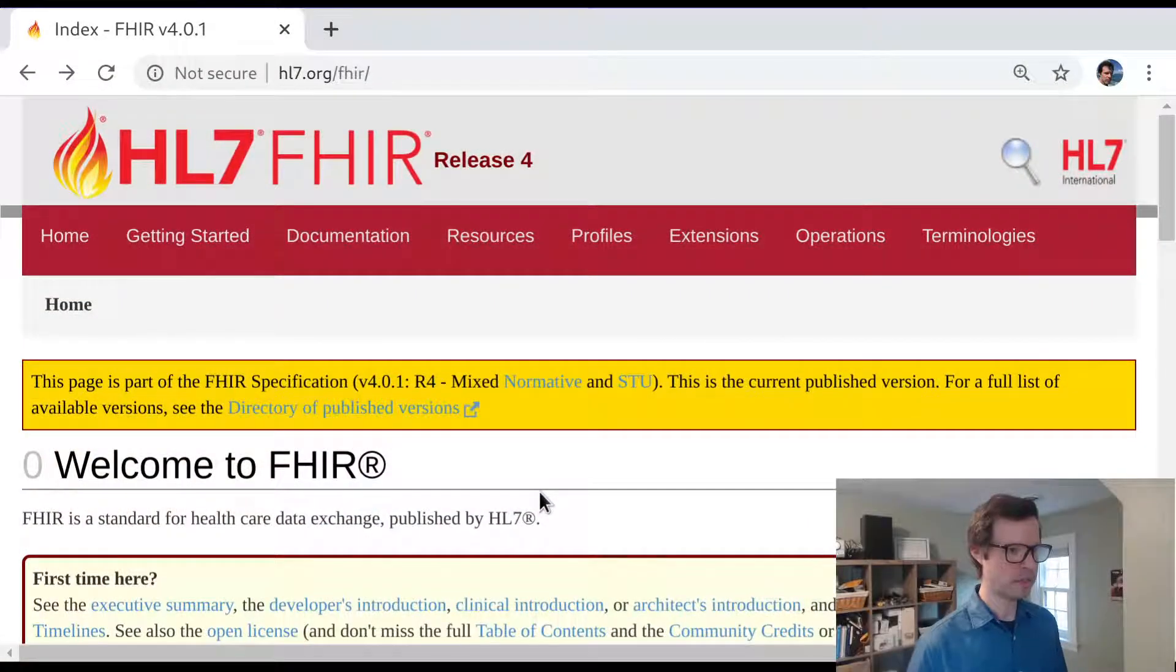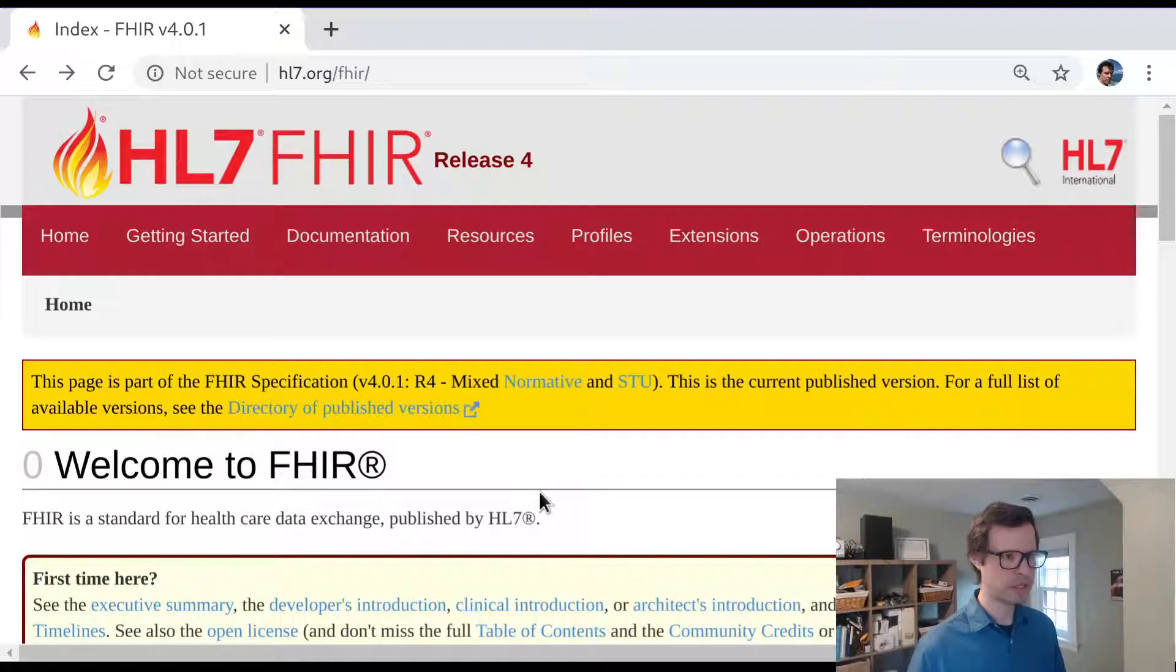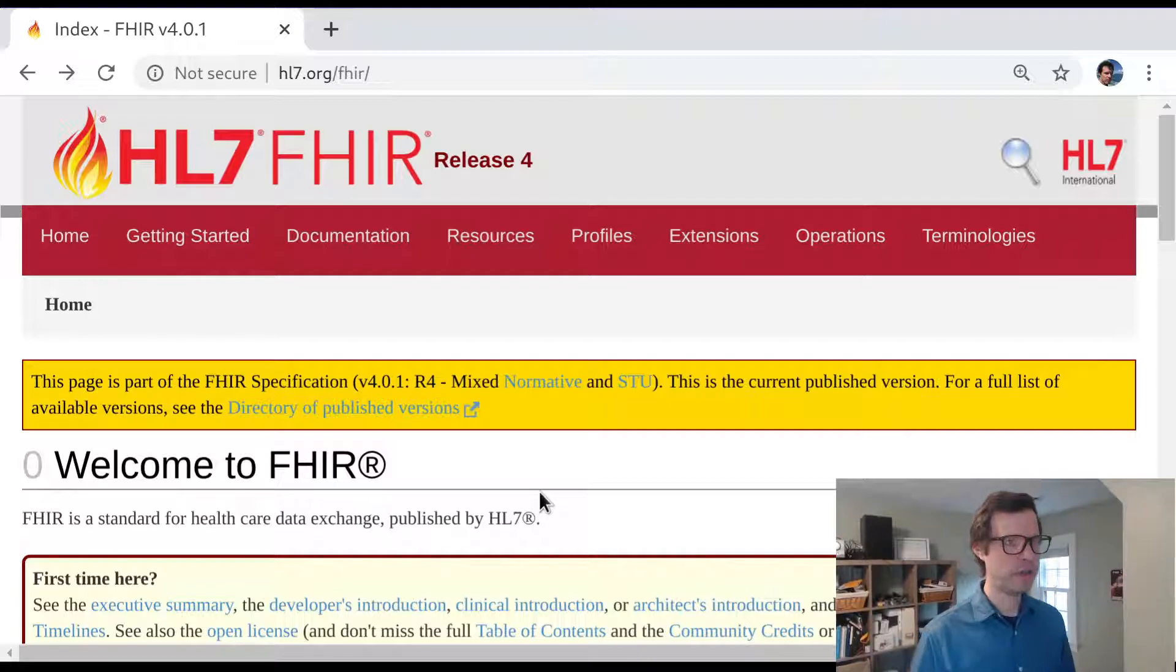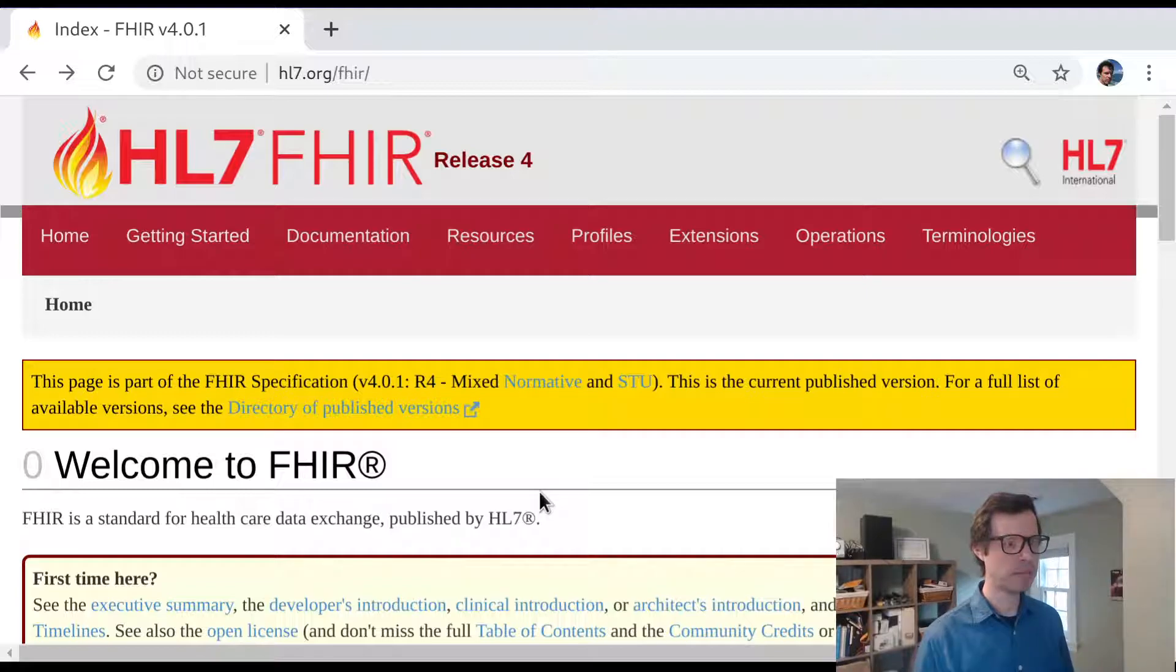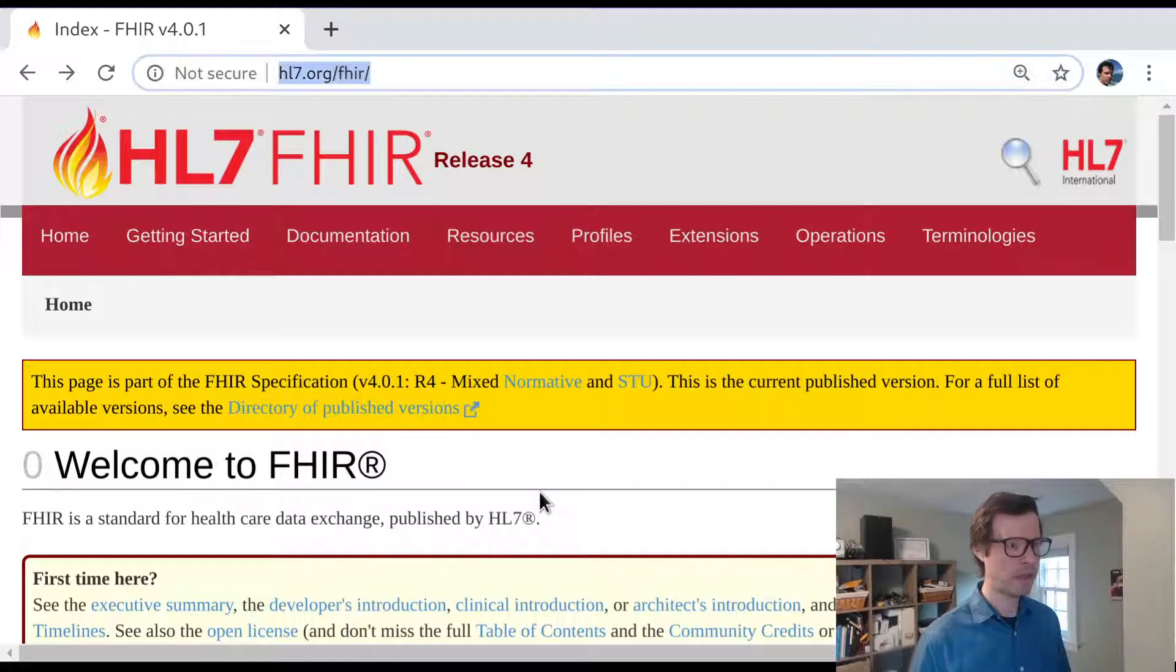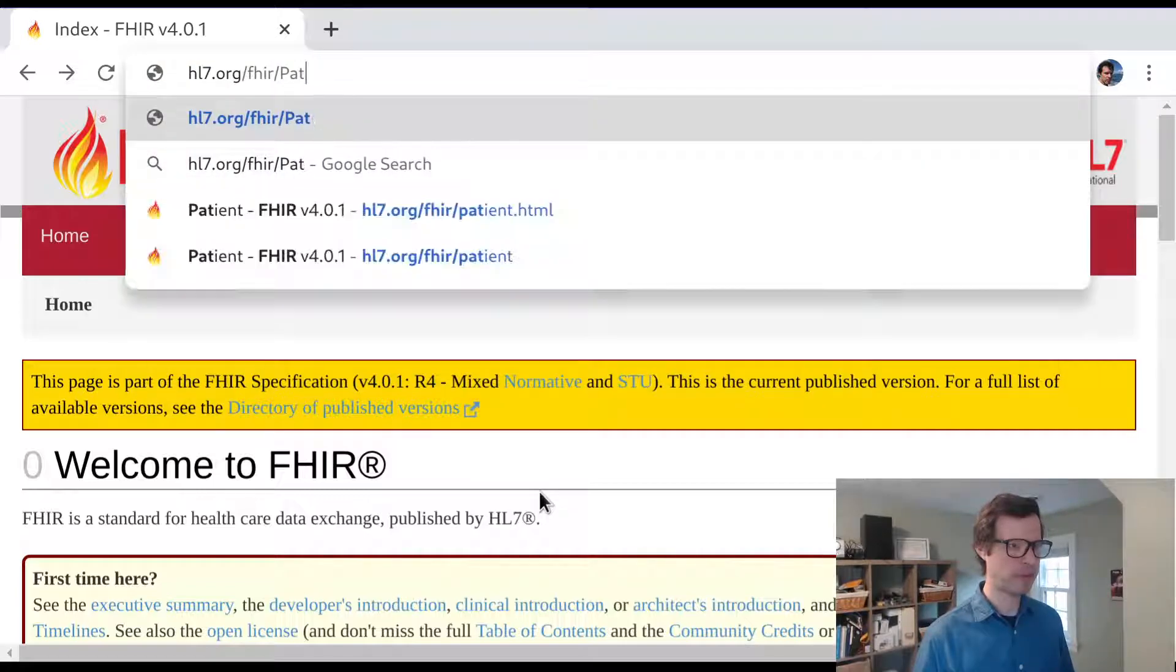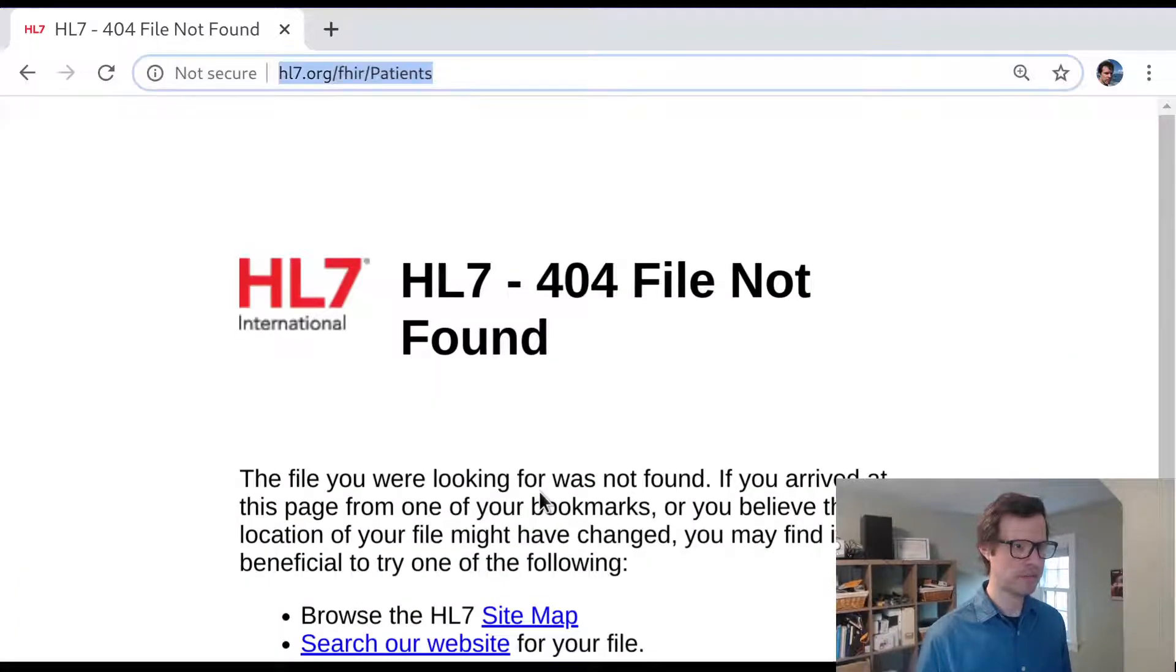We thought about some of the design considerations that would lead the authors of the FHIR specification to choose one of those data types in particular over the other. What we're going to do in today's session is understand a little bit more about how those various data types are bound to particular code systems or vocabularies.